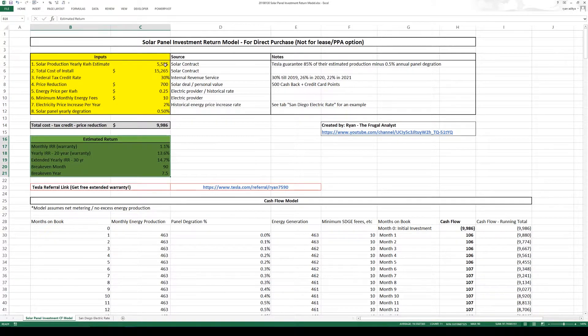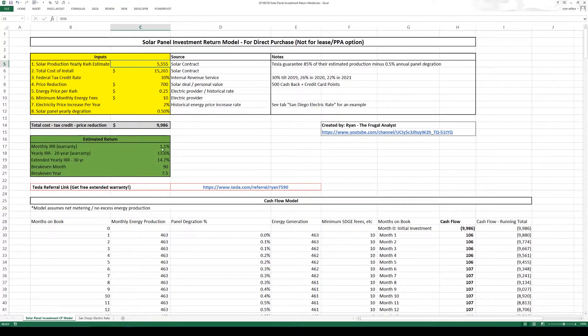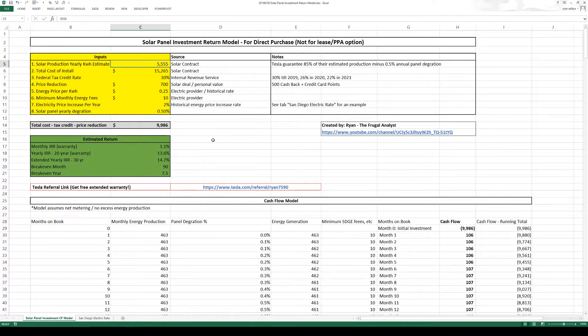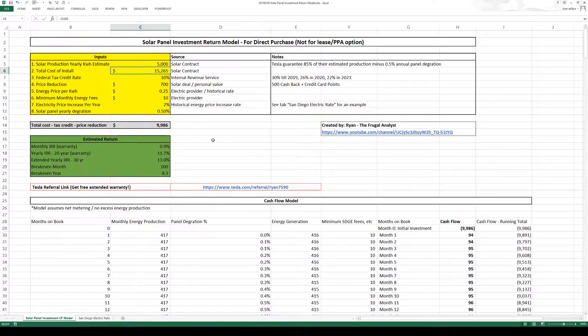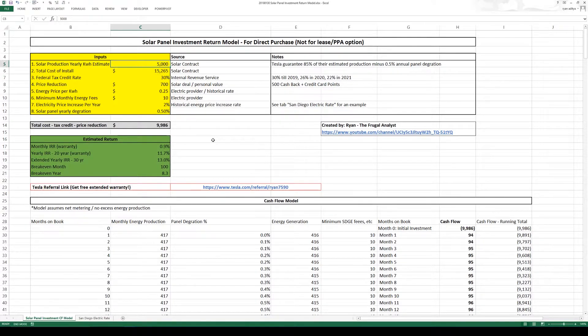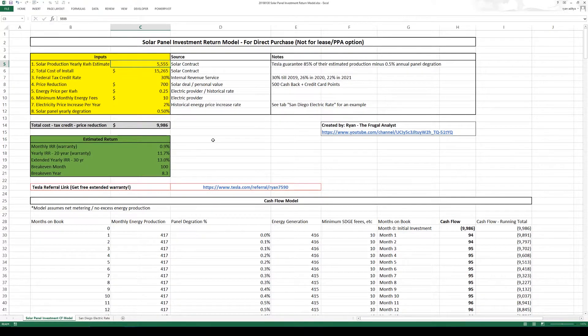Now if you change the inputs then your estimated return will also change. For example if I change this 5555 to 5000 then your bottom number will change. Now let me explain all of the inputs.